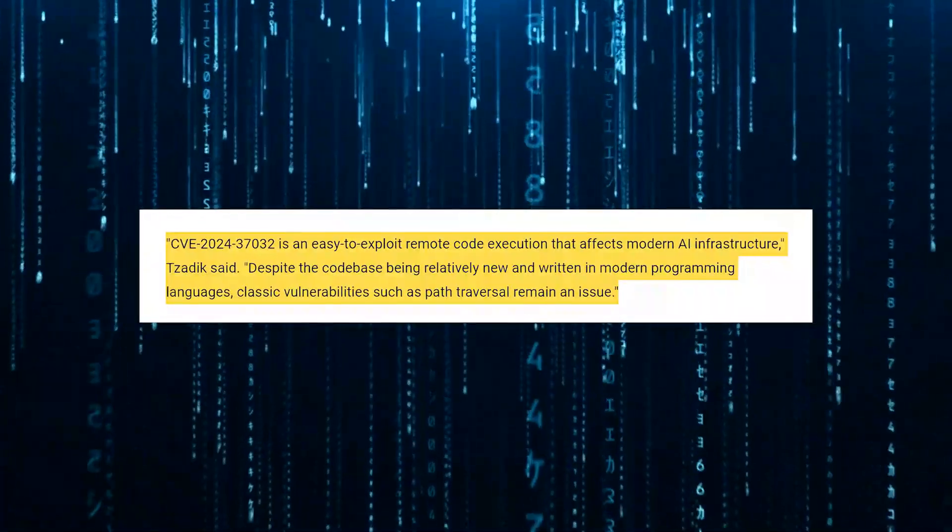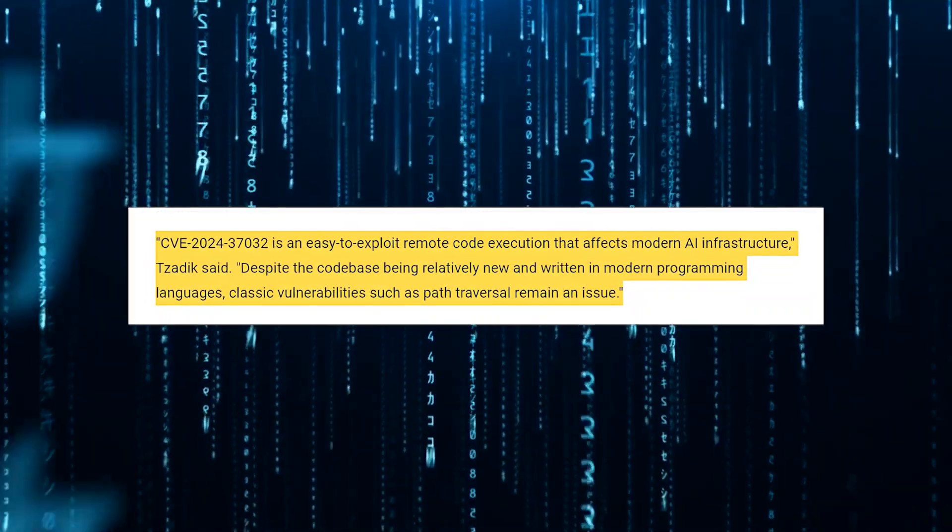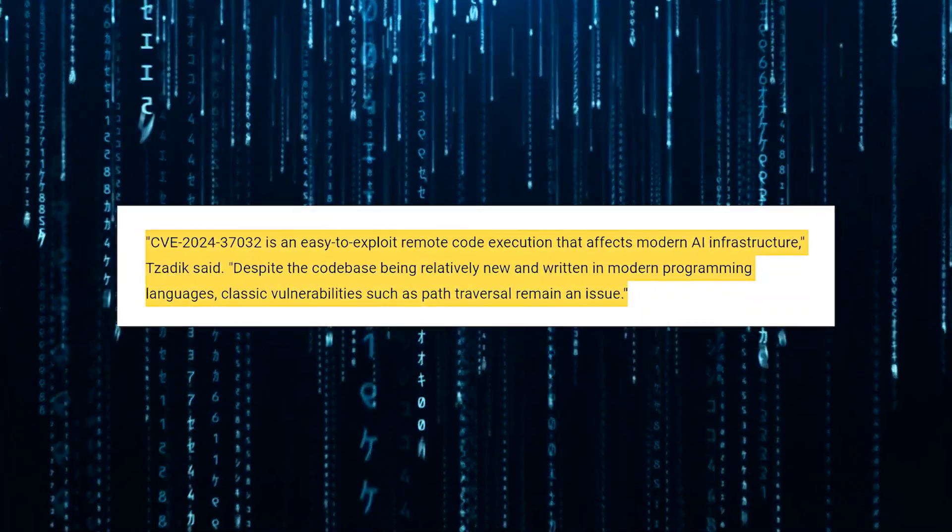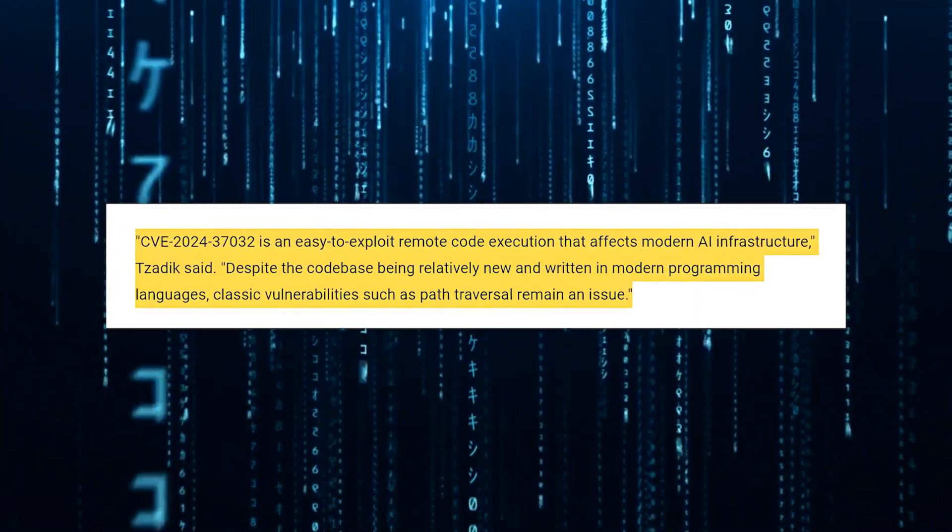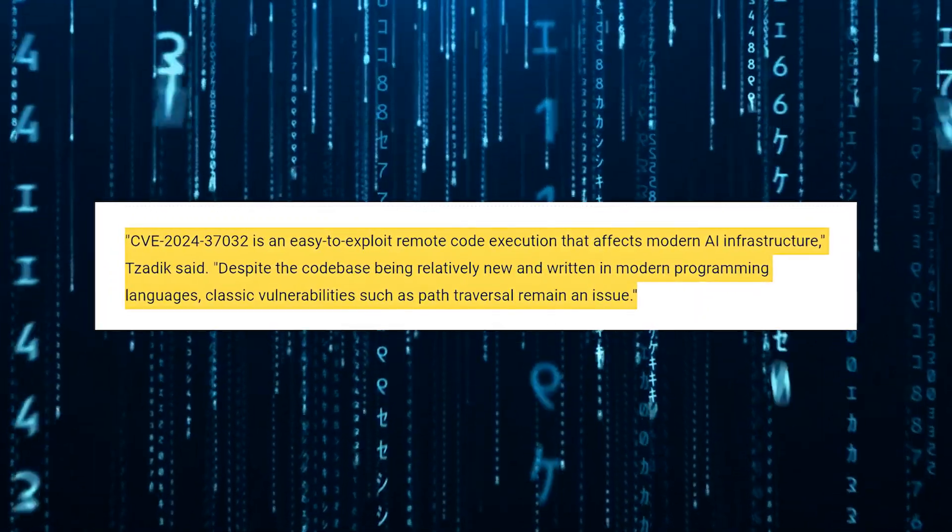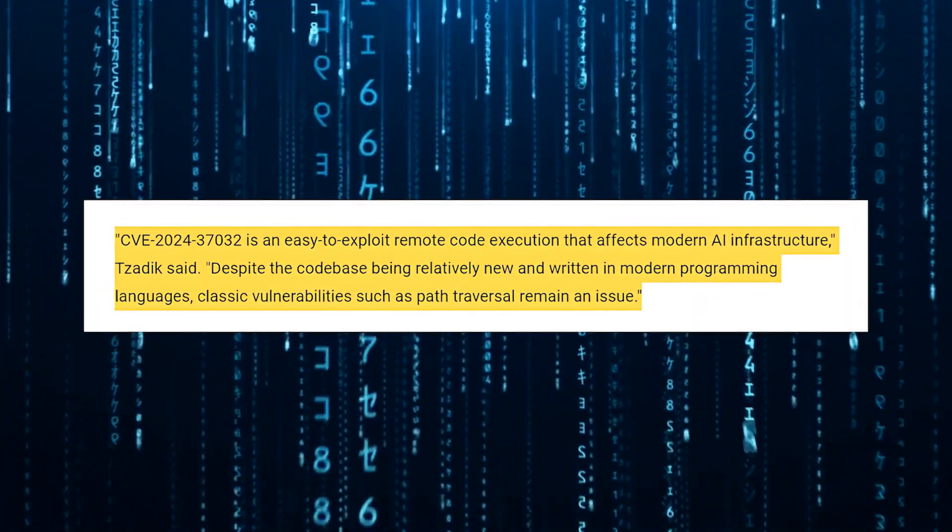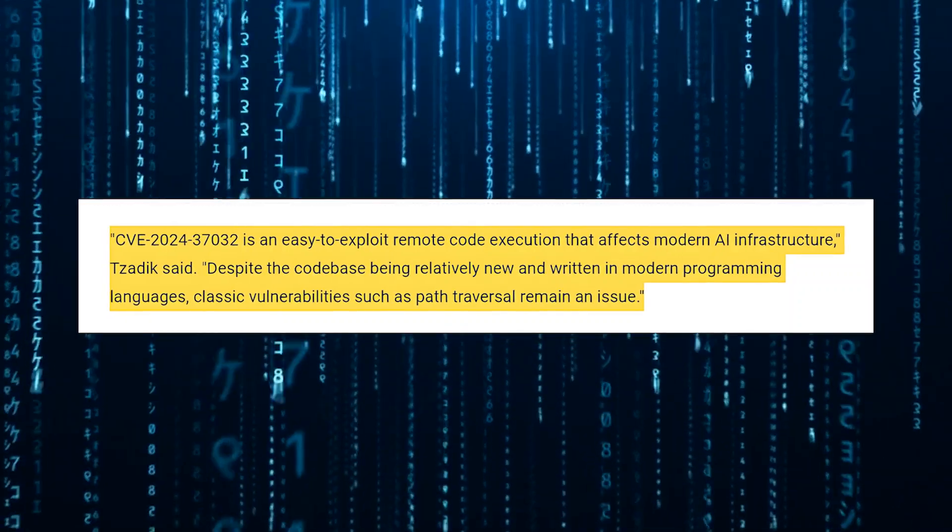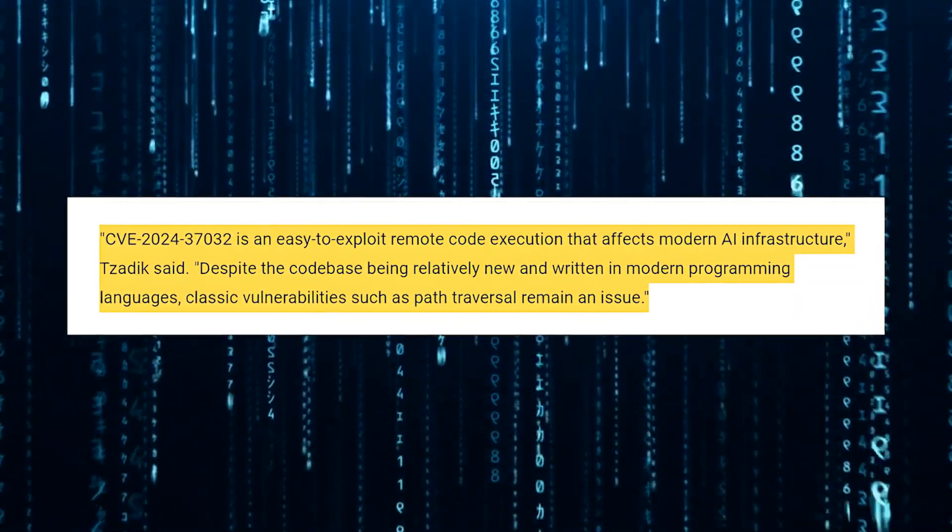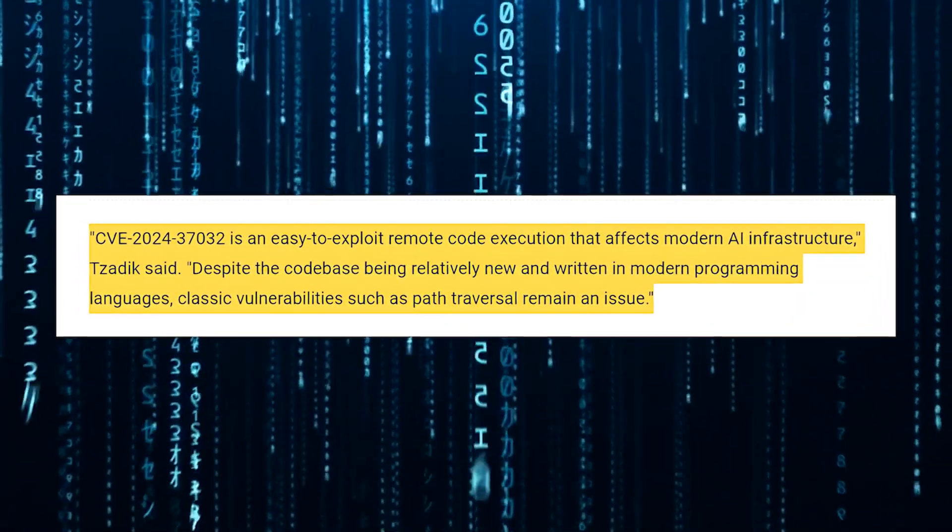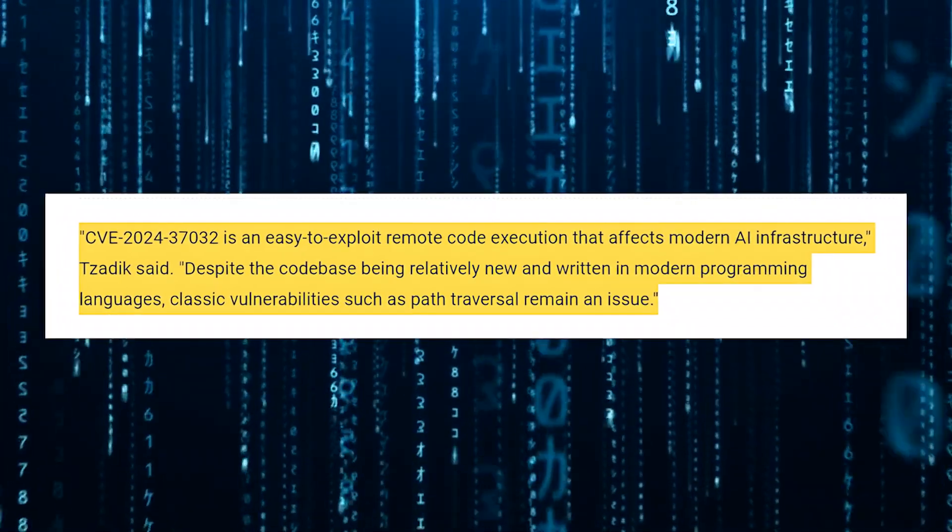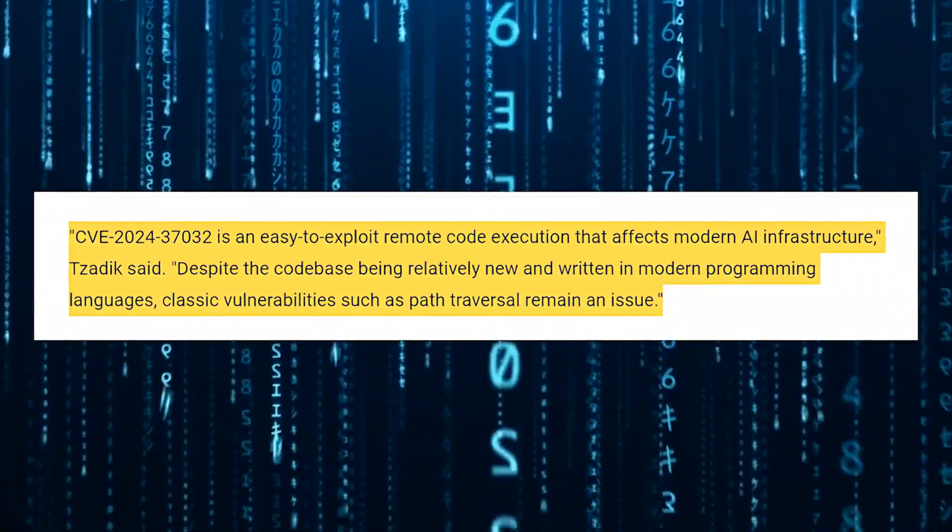Tzadik summed up the situation, saying, CVE-2024-37032 is an easy-to-exploit remote code execution that affects modern AI infrastructure. Despite the codebase being relatively new and written in modern programming languages, classic vulnerabilities such as path traversal remain an issue.